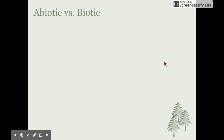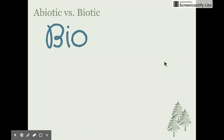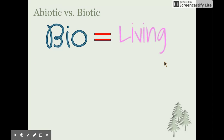The terms abiotic and biotic you've most likely heard in junior science, but let's refresh our memory. The prefix 'bio', seen in terms like biology, biosphere, and biotic, simply refers to living.